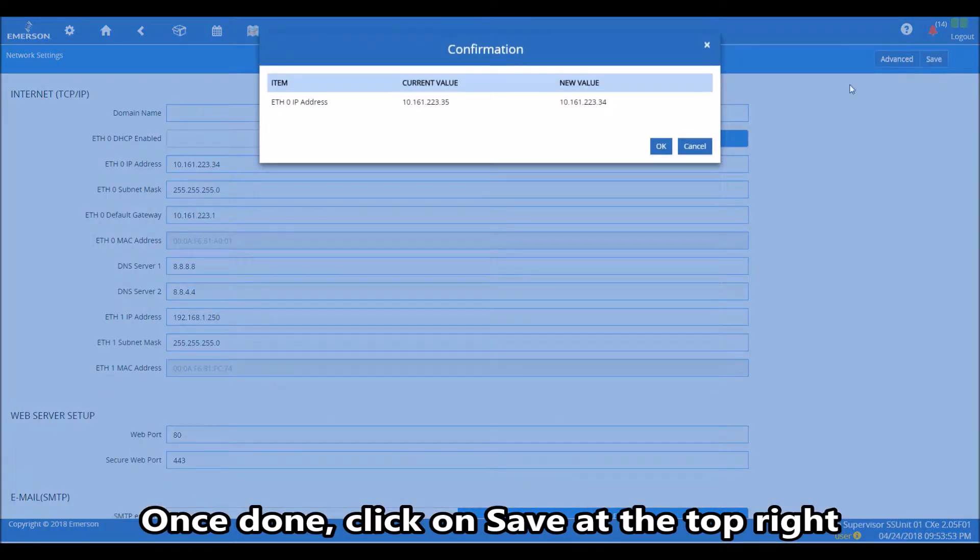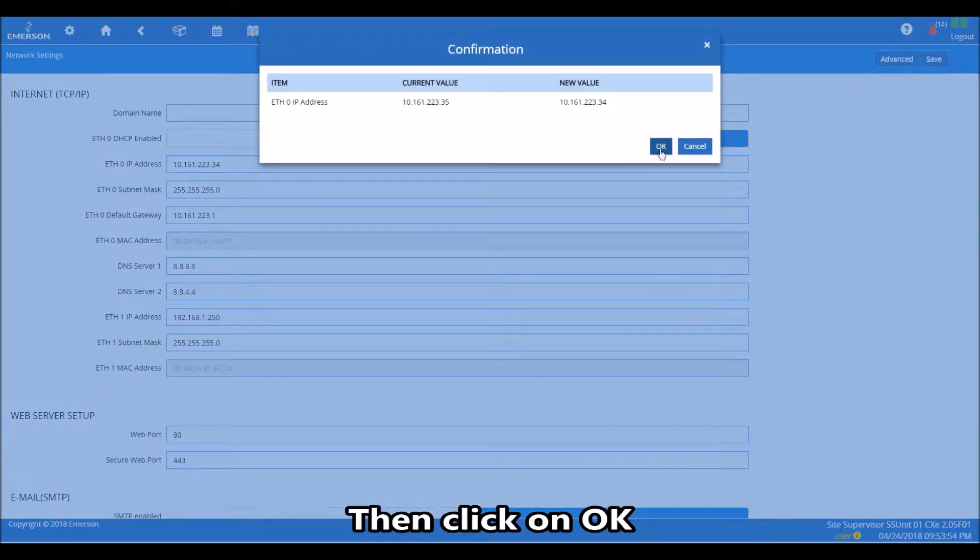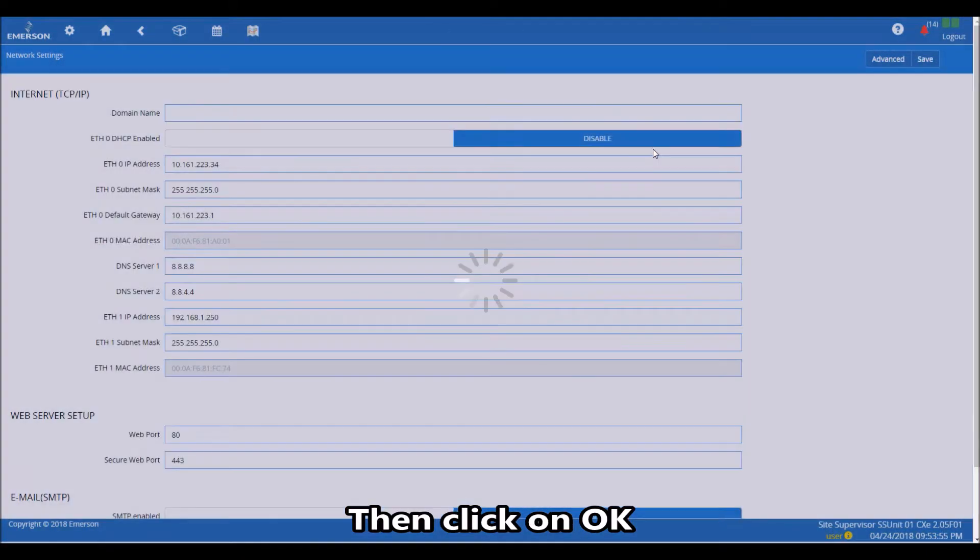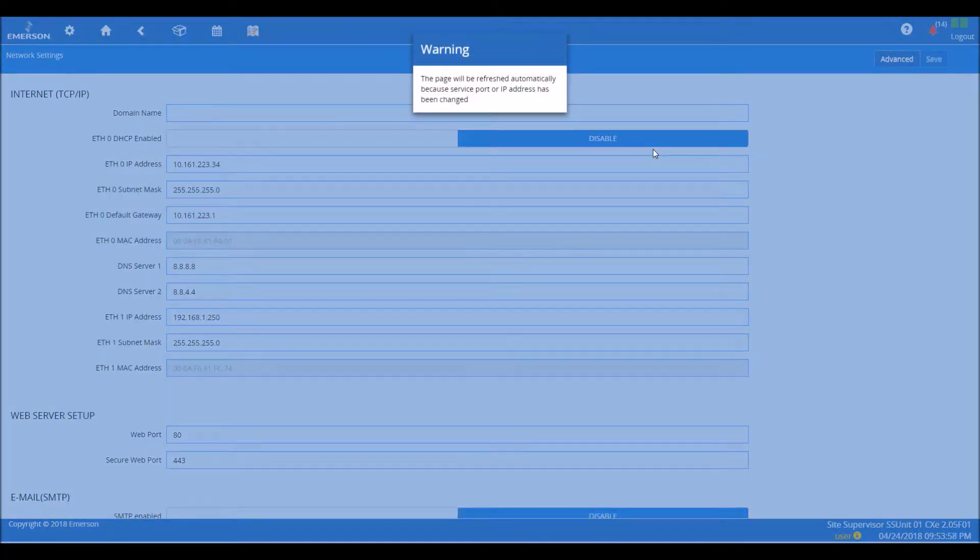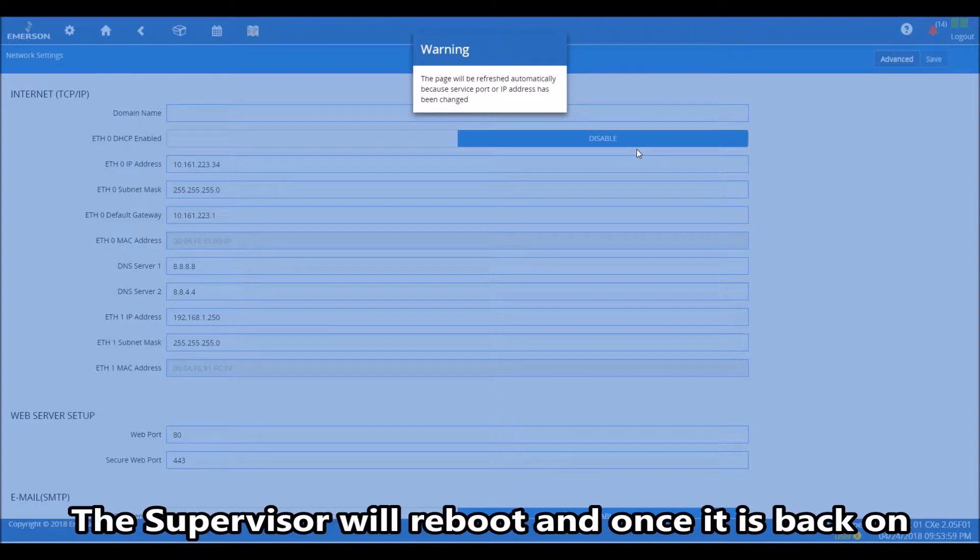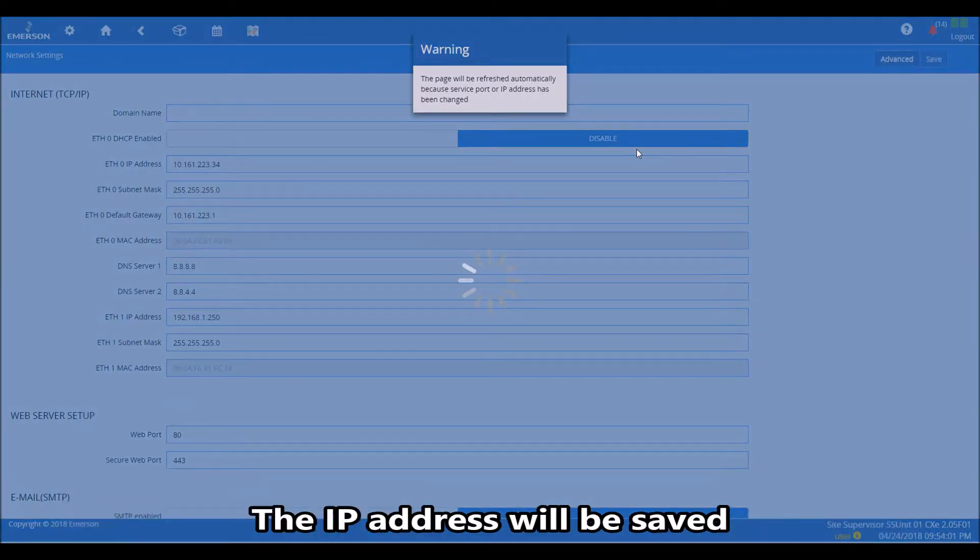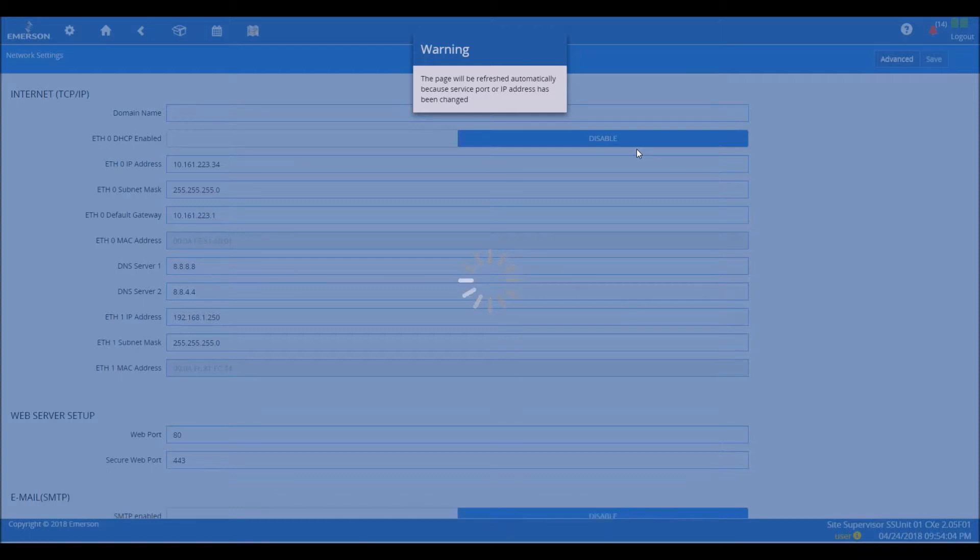The supervisor will reboot, and once it is back on, the IP address will be saved.